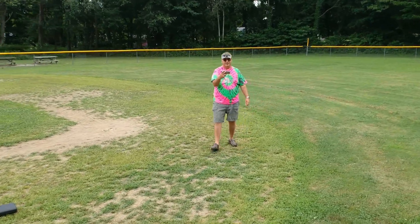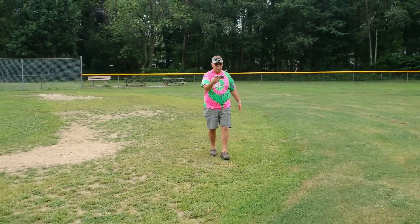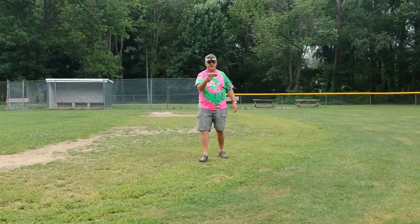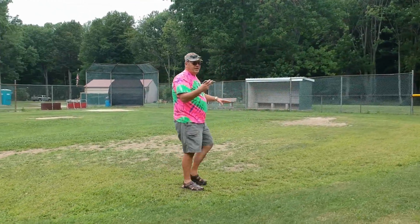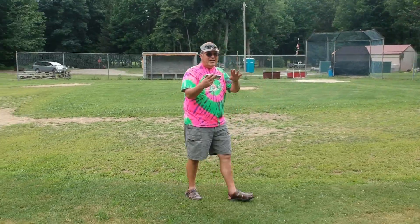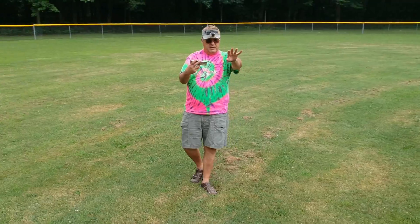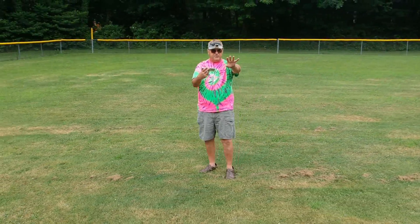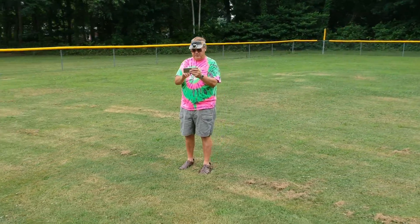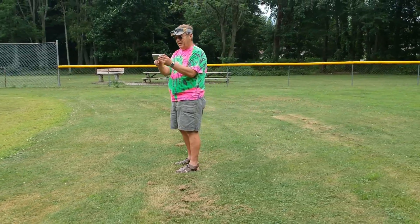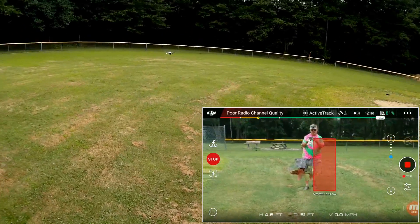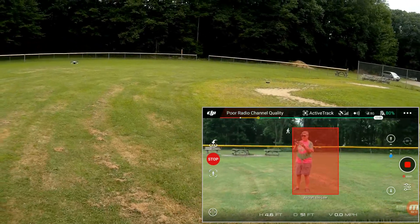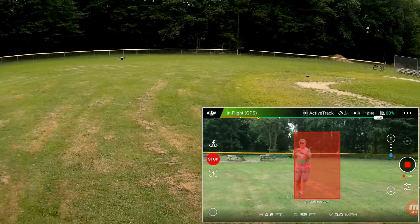That's a pretty neat feature — circling and following you at the same time. Now, one important thing to remember while in these intelligent flight modes: the quadcopter is not going to be able to avoid hitting objects, unless the object is directly in front of it. It only has obstacle avoidance sensors in the front. Let's stop the circling because I'm getting dizzy.